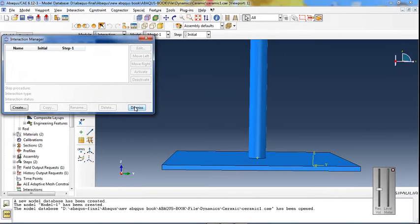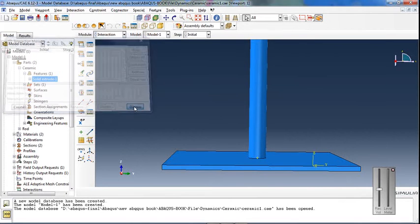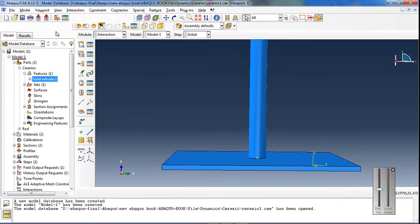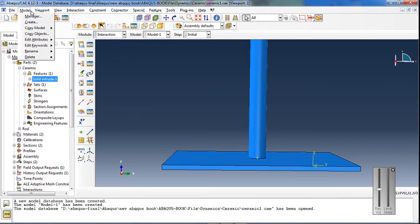For the interaction in this simulation, general contact has been defined using the contact property editor.